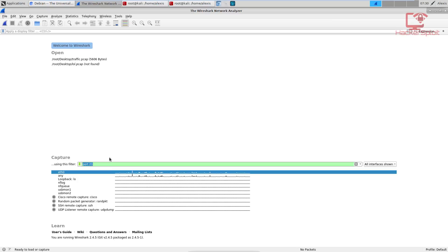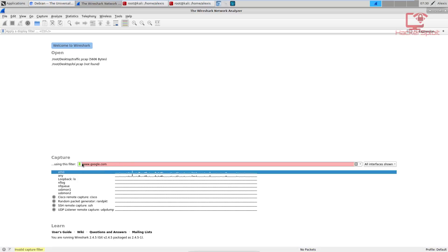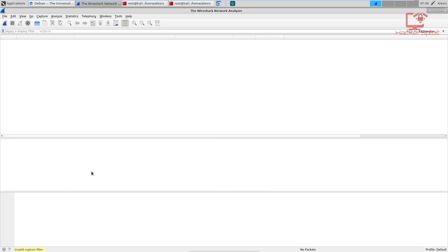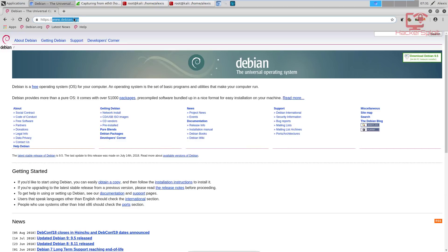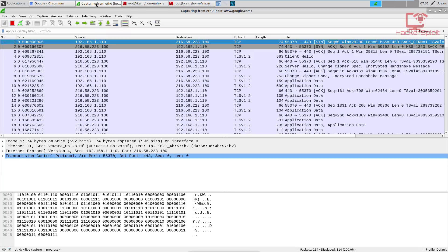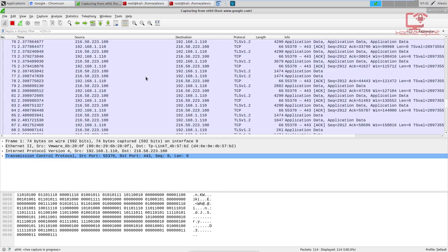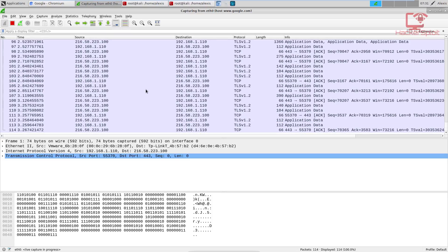Let's say we're looking for traffic from www.google.com. If I enter that in the capture filter, you can see that nothing happens — we have to prefix it with 'host', and this will directly resolve to the IP address. I'm going to click on the interface and open up google.com. There we are — we did get the request for google.com, and this is going to display all the traffic from that specific host.